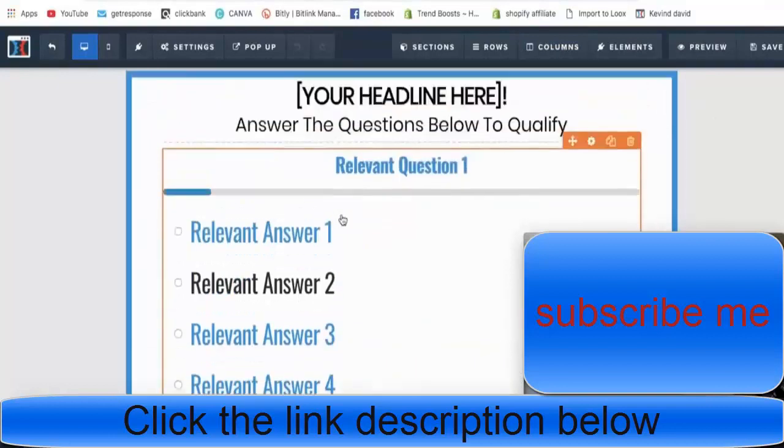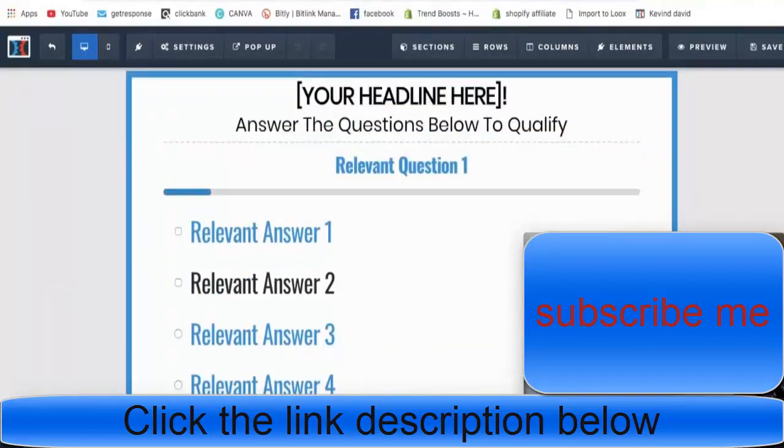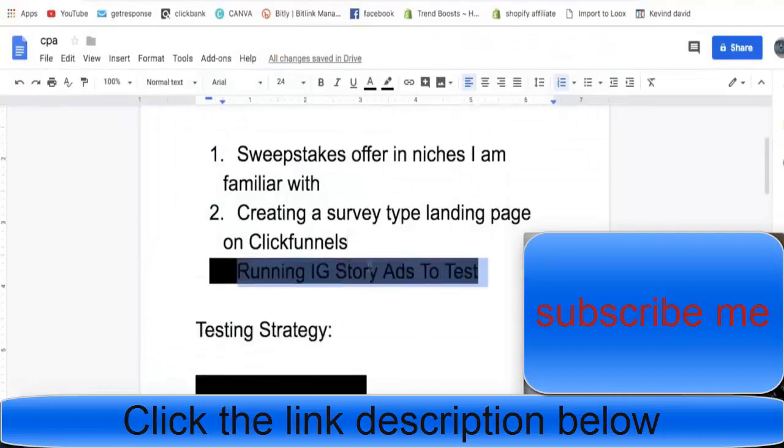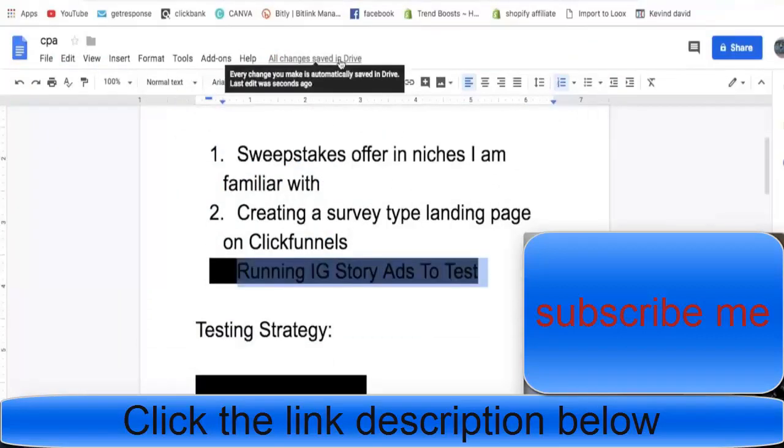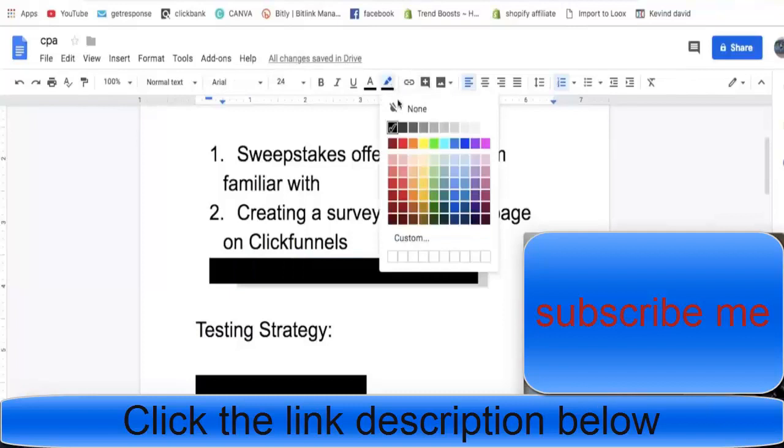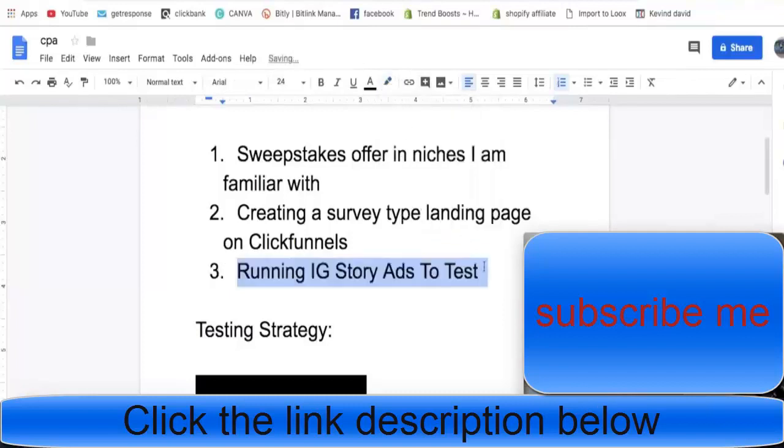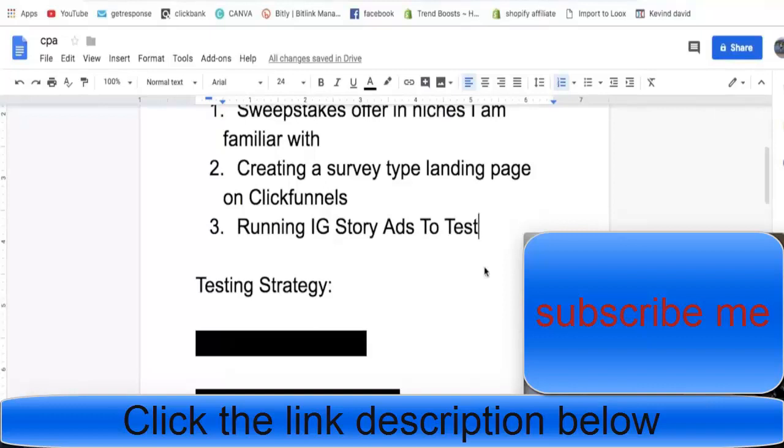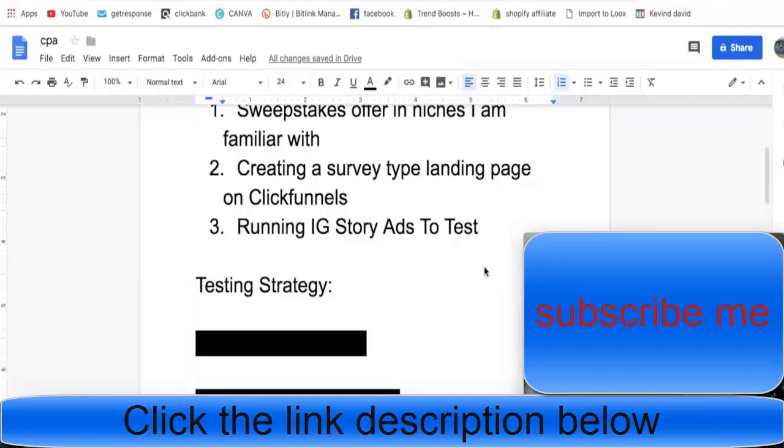This is what it actually looks like when they swipe up on my ad - that's what they're going to see. Once they fill out the two questions it redirects them to the actual offer. As I said before, I'm running Instagram story ads to test. All this stuff I'm talking about is actually stuff I learned from Colin Dice. I just saw it on his YouTube and implemented it. It's working out really great.